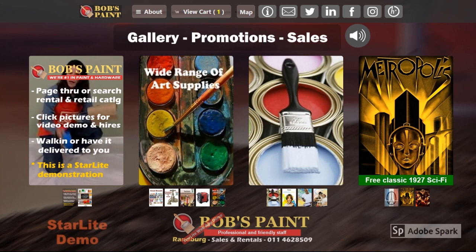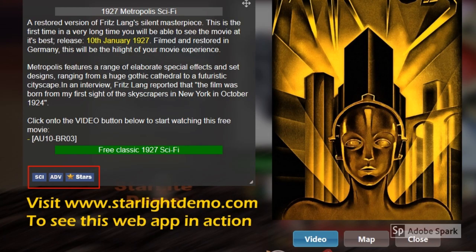I will click on to the Metropolis free classic movie. You are now able to view the synopsis of the Metropolis movie as well as view the movie video.